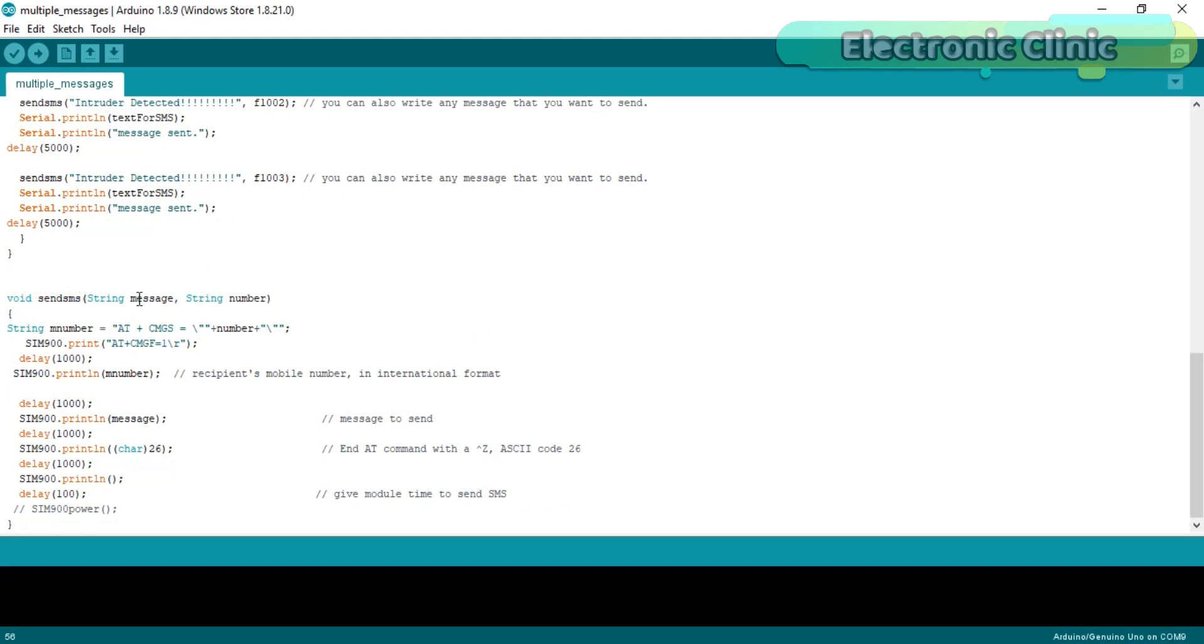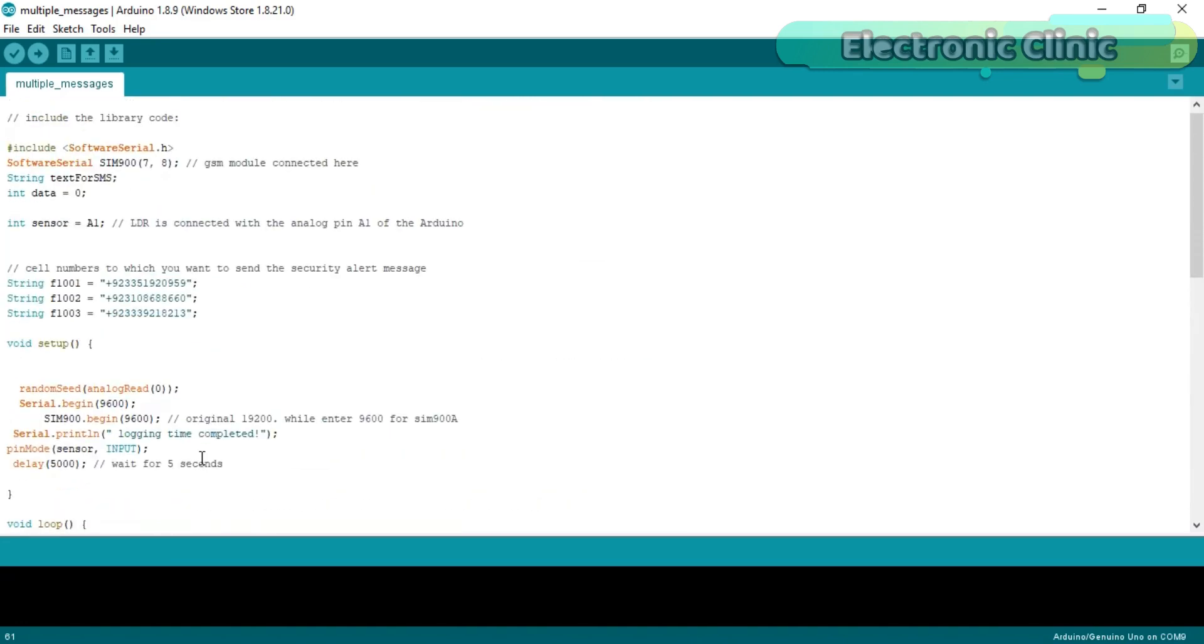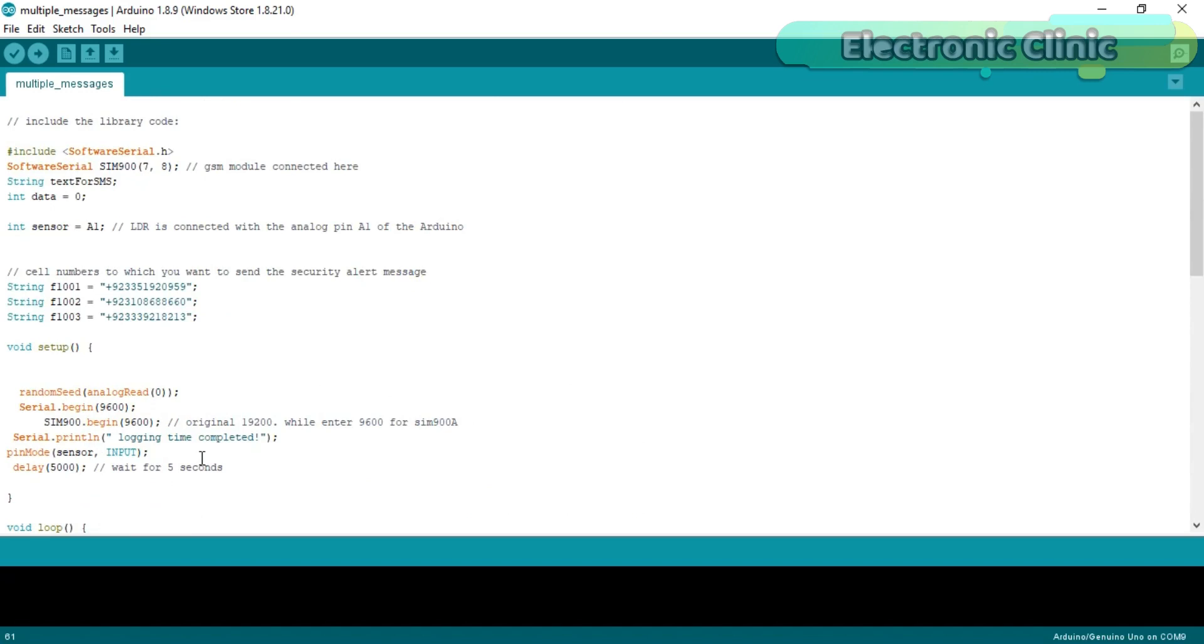As I said earlier, SendSMS is a user-defined function and it takes two arguments as input: the message and the cell number. The rest of the coding is exactly the same as explained in my previous GSM based tutorials. This program can be downloaded from my website. I have already uploaded this program.